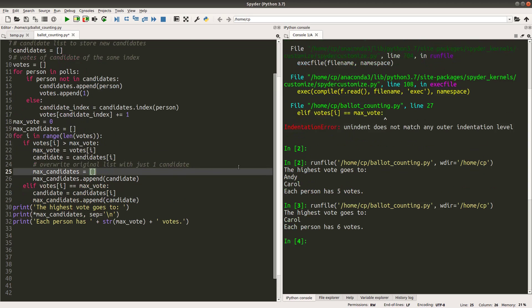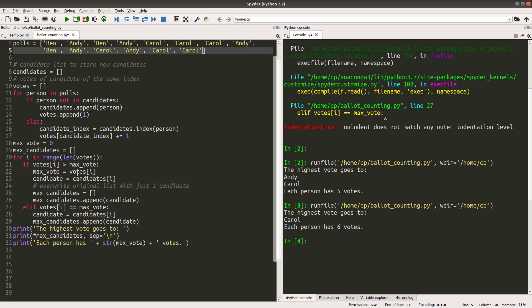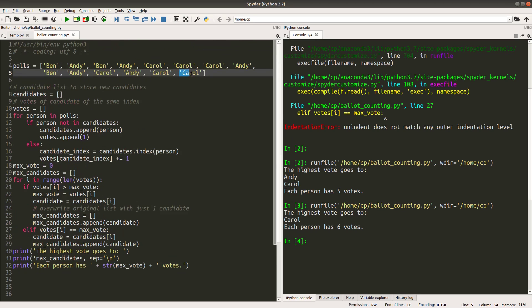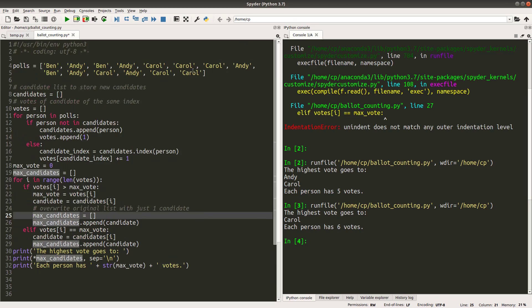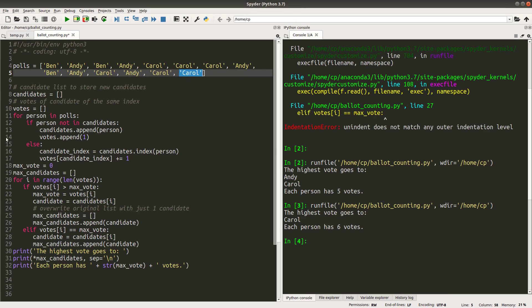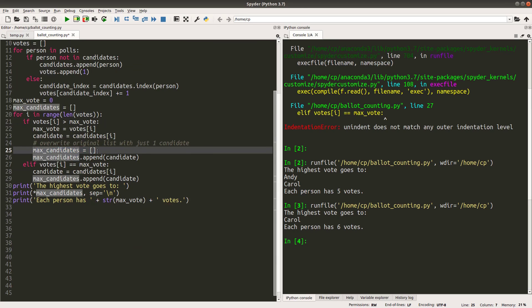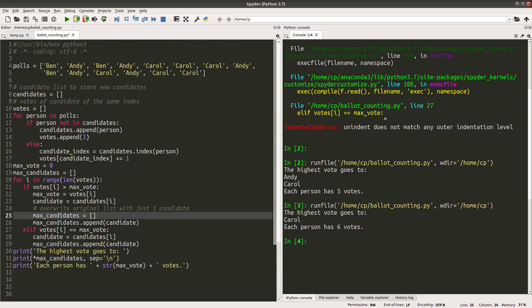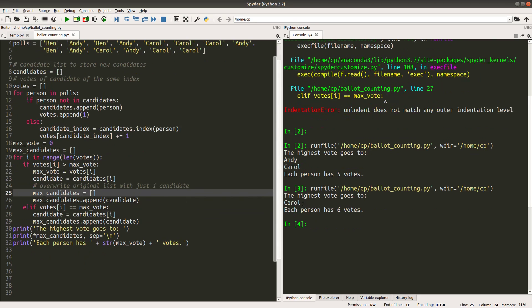So before this Carol is checked, Andy and Carol will have the same maximum vote. So at the time before this Carol is investigated, the max_candidates originally were storing both Andy and Carol. But when this Carol is looped over in the votes list, the max_candidates list will be erased with an empty list. And I can simply put Carol to the max_candidates list as the only element in this list. So I can print only Carol as the winner of this election.